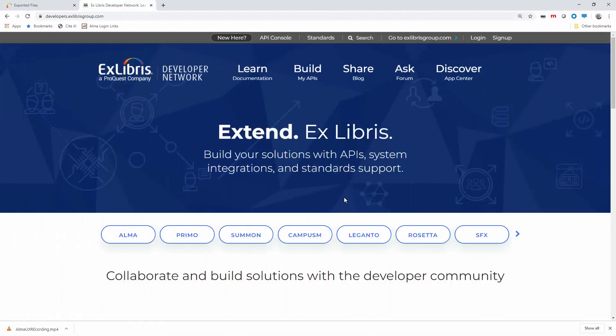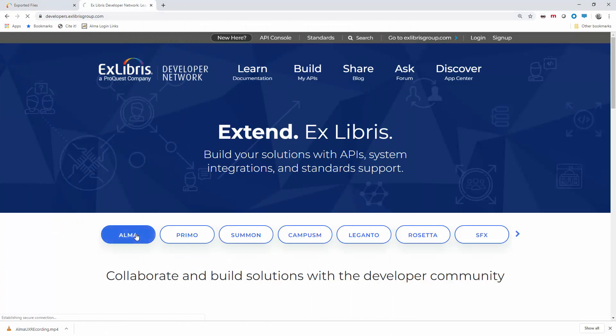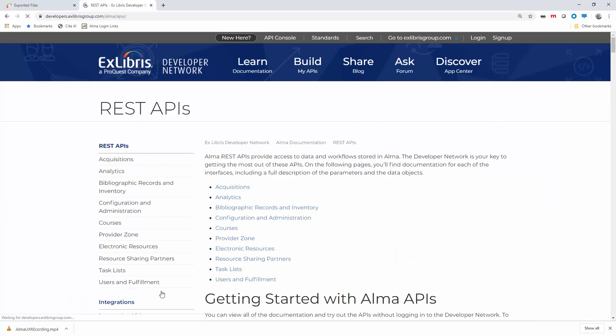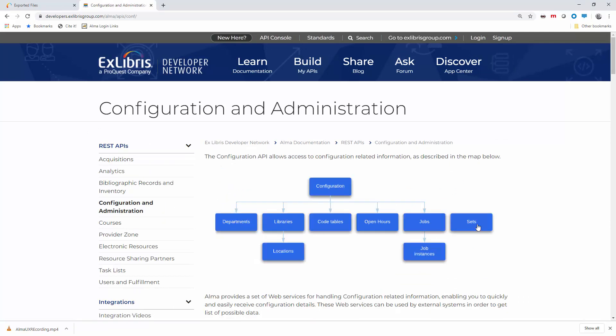Community Zone sets can also be created via API. You can learn more about this in the ExLibris Developer Network under Alma, REST APIs, Configuration and Administration, Sets.